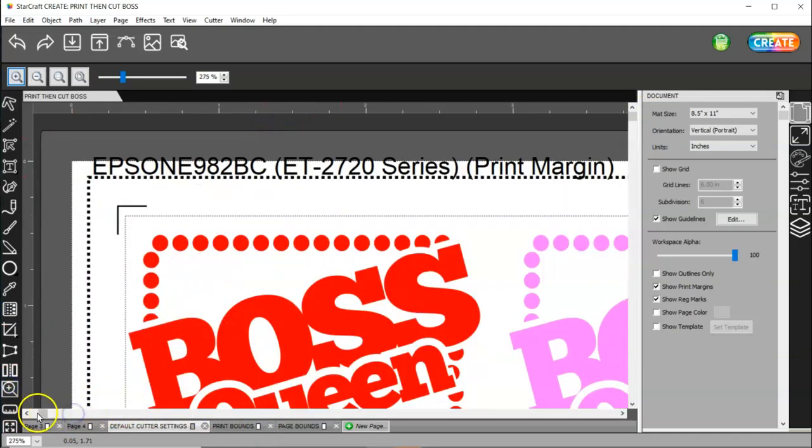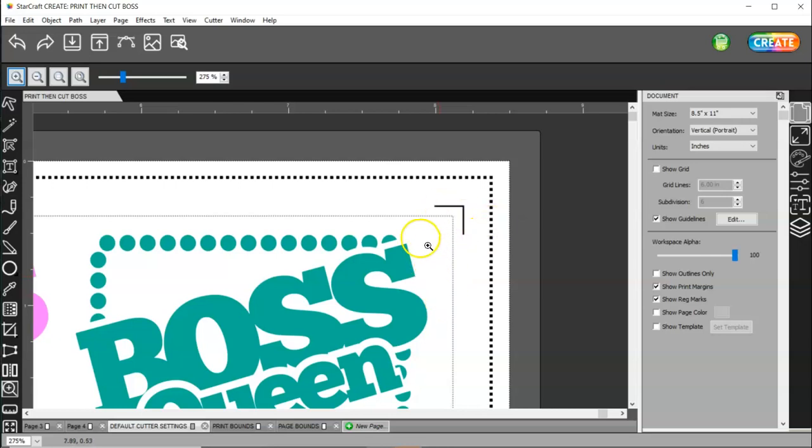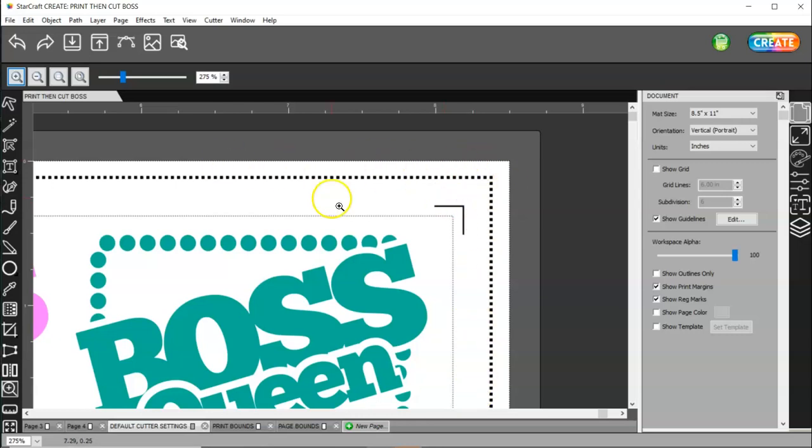But, just make sure that your print, your image, and your registration marks is inside your print margin. This dark black line is your print margin.